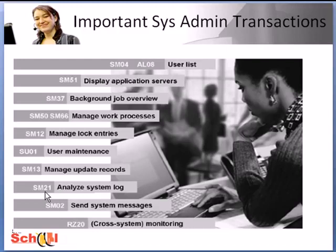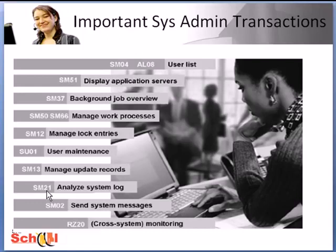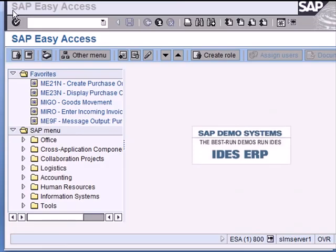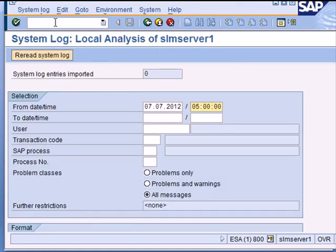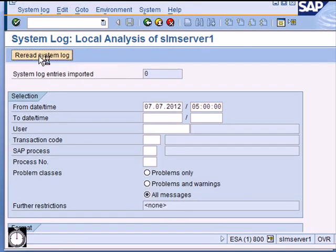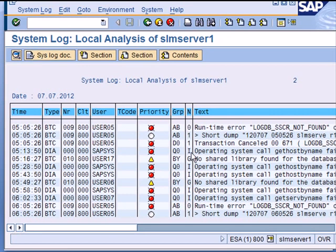And then you have SM21 which is used to analyze various system messages that might be generated due to errors or communication issues with other systems and so on. The entries are color coded so you can easily spot the red entries and analyze and fix the errors. So we have a quick look at SM21 and this is the kind of output I get, various color coded entries that I can investigate further.